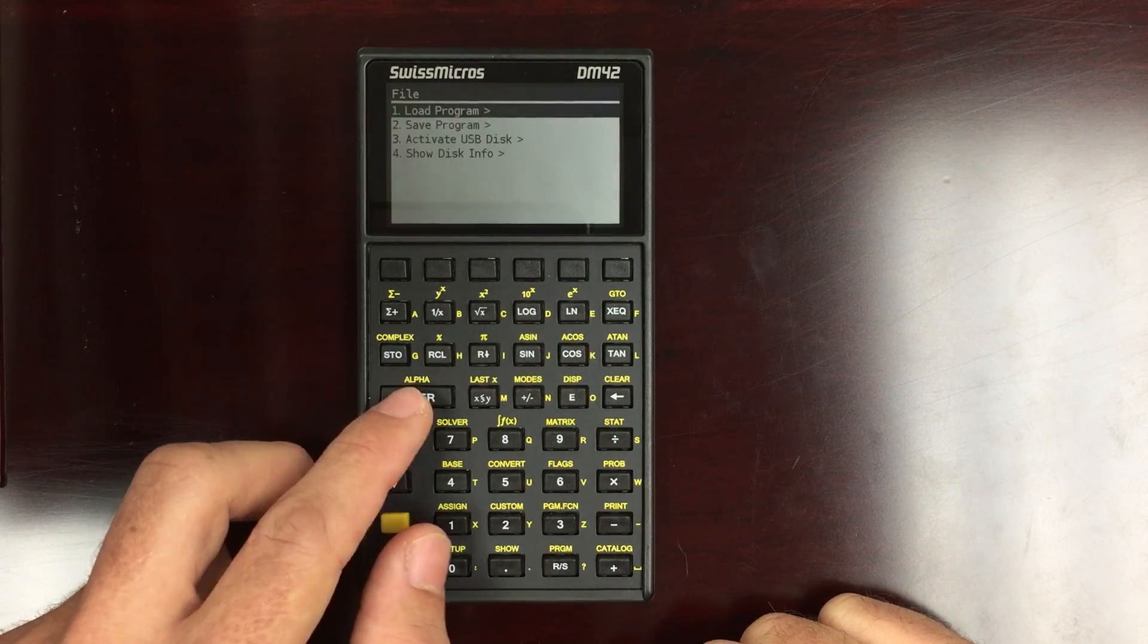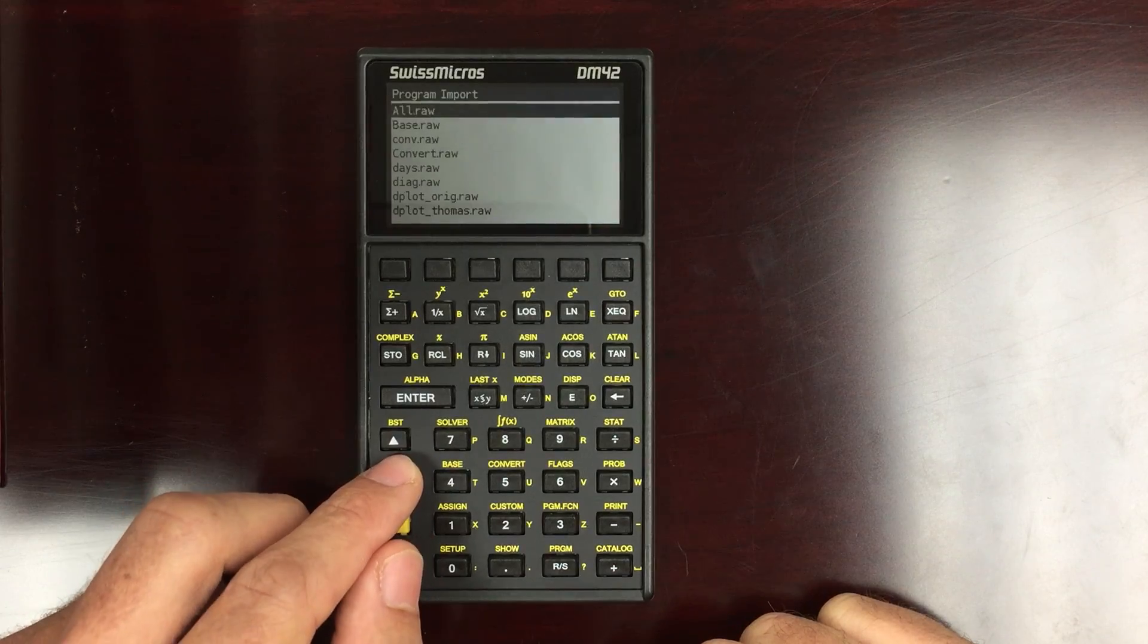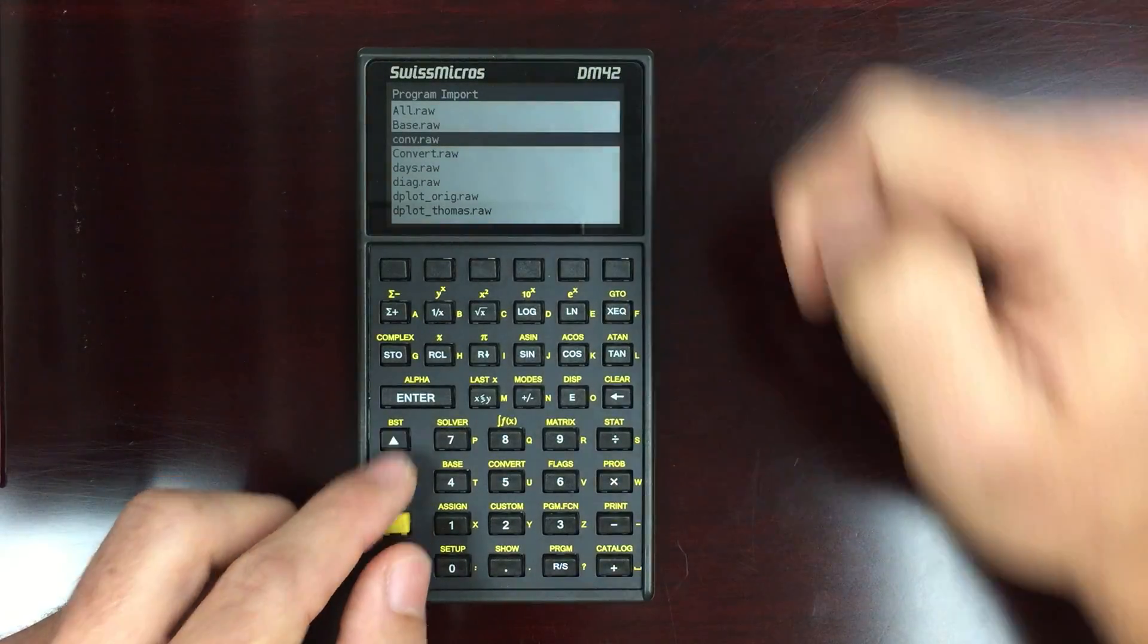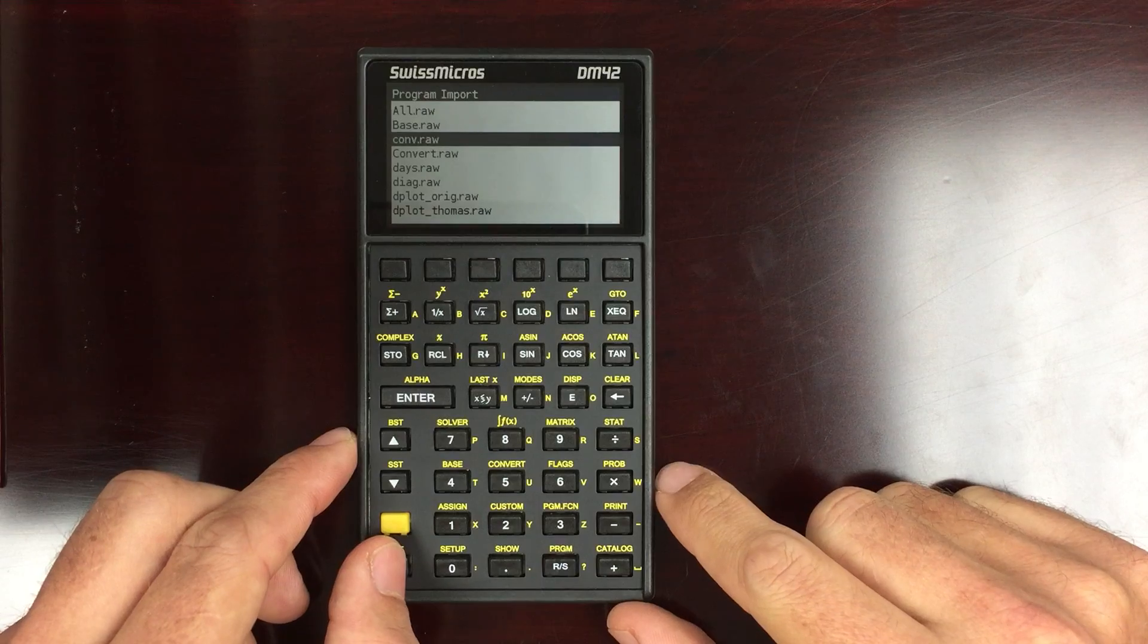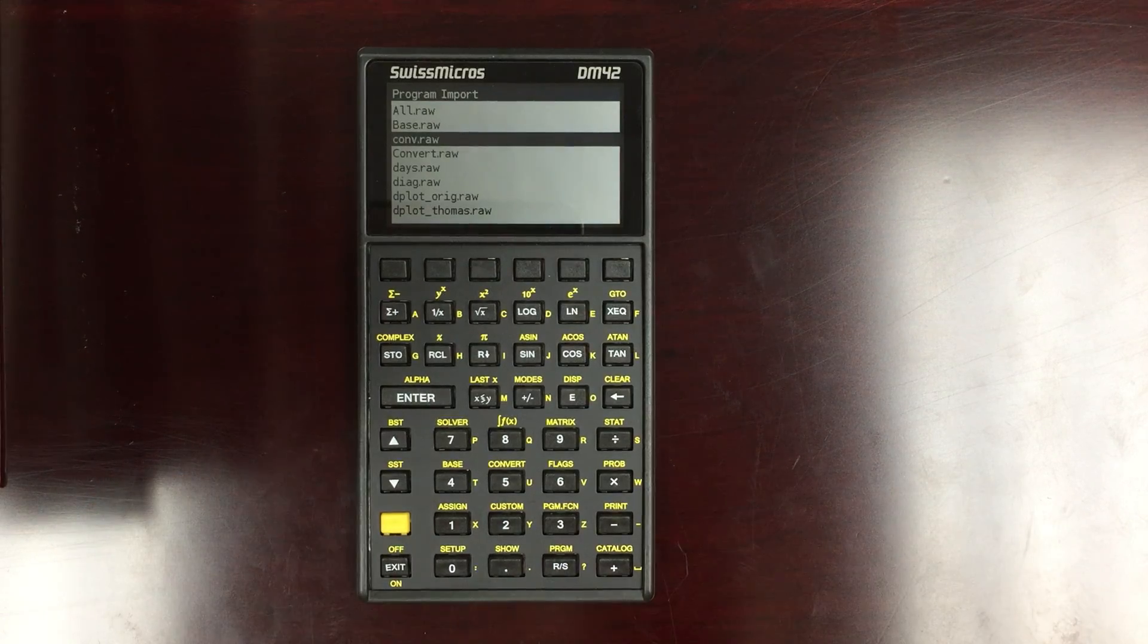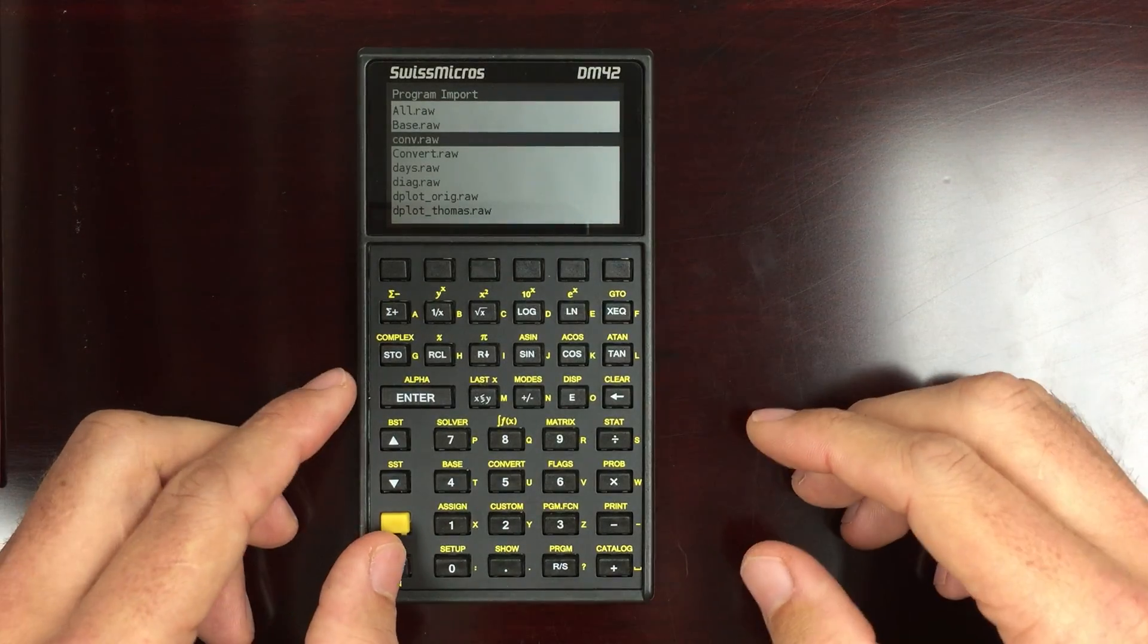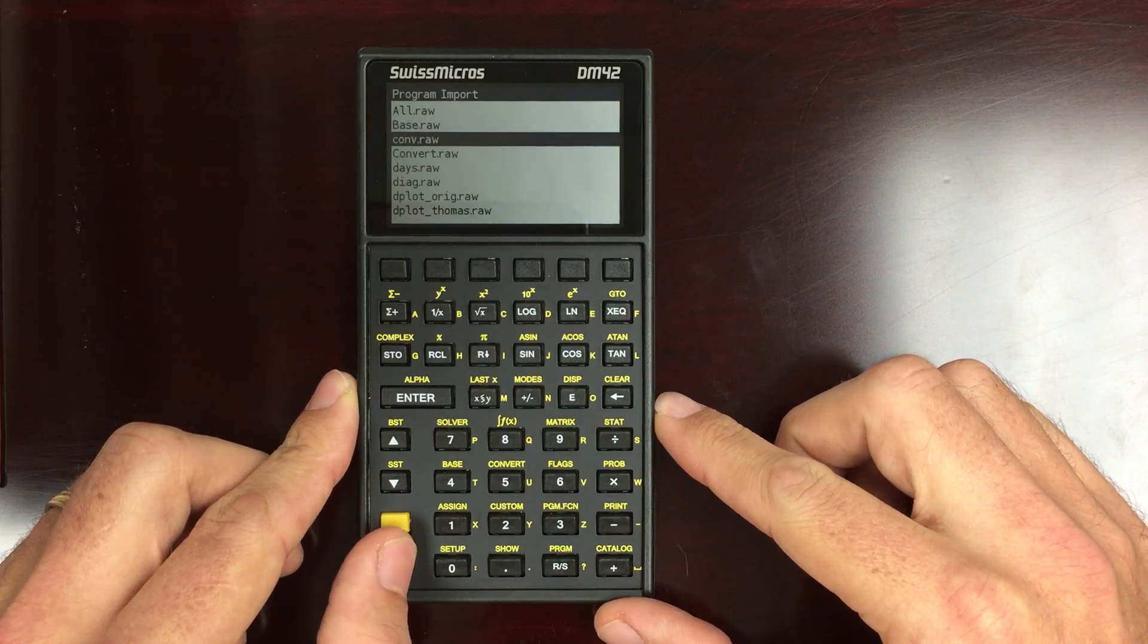So now if I go into load programs, you'll see there's my CONV program that I offloaded. And then I can put that on the computer and I can load it on another calculator or share it with others.